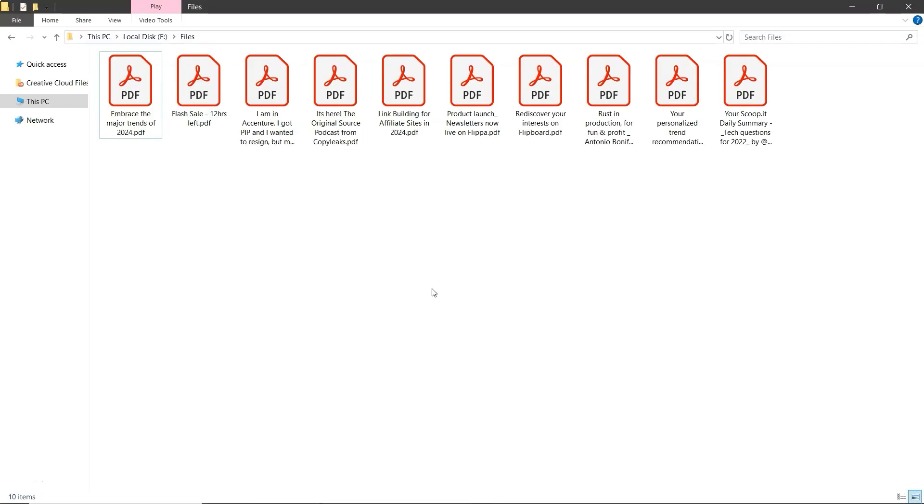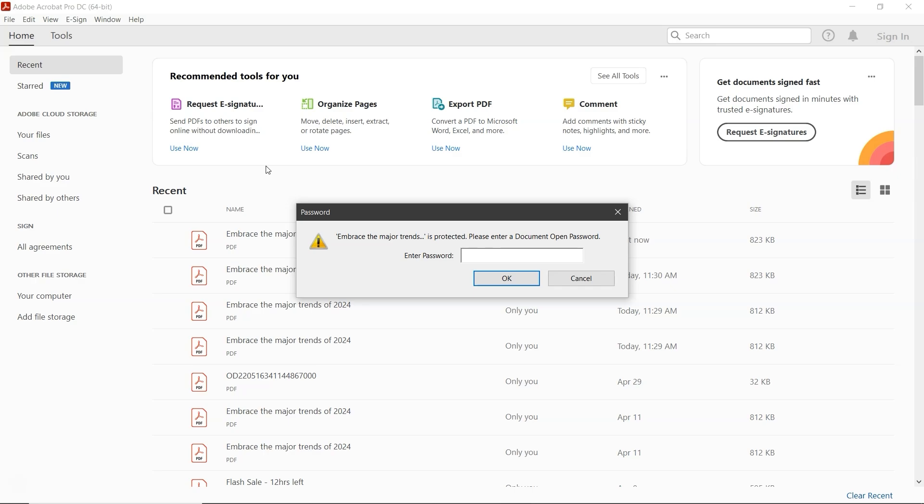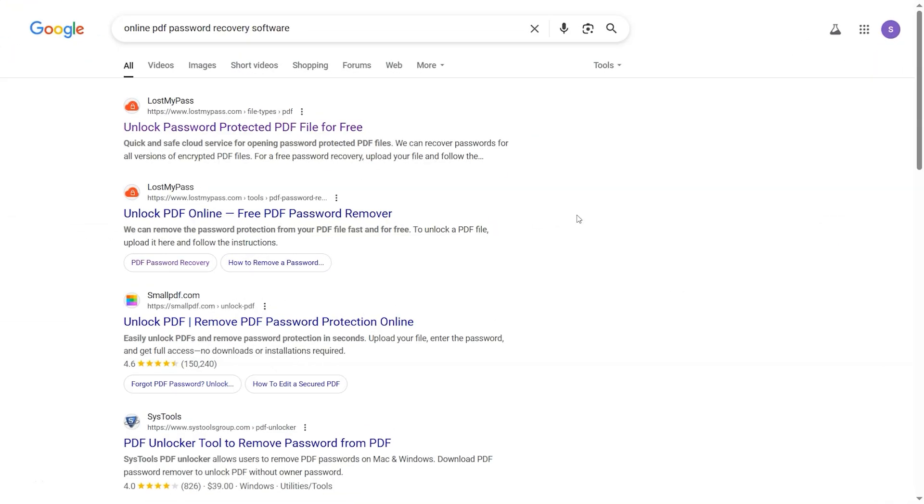First, let's try to open the PDF file that's password protected. As you can see, it's asking for a password. To recover the password, open Google and search for online PDF password recovery. Press enter and click on the first result or any trusted website you prefer.